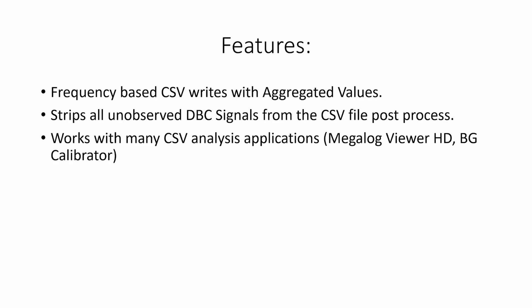It works with many CSV analysis applications such as Megalog Viewer HD and BG Calibrator.